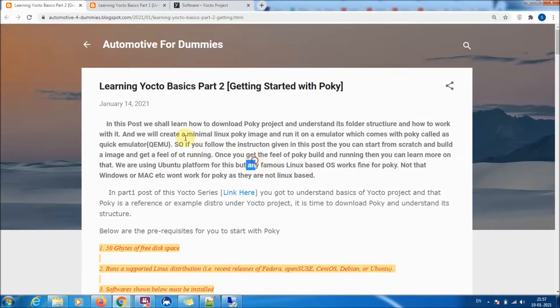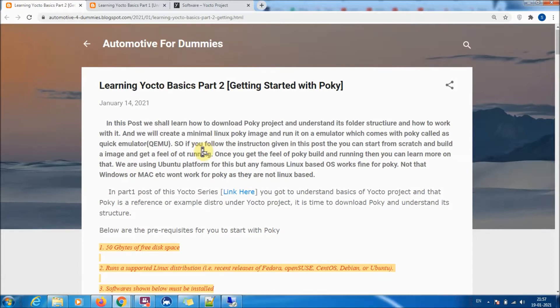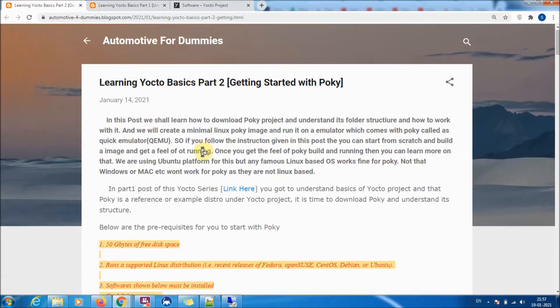Hello friends. In this video we will understand how to download the Poky project in Yocto, how to set up the build environment, build a minimal image, and then how to run that image on an emulator called the QEMU - the quick emulator in the Yocto project.